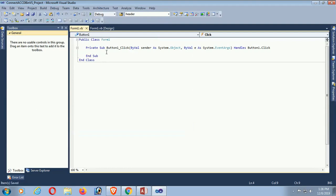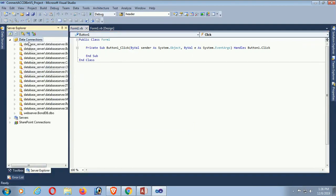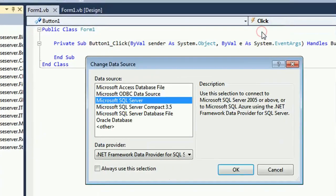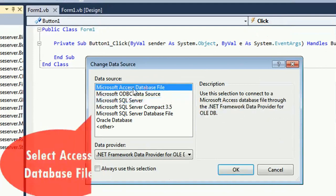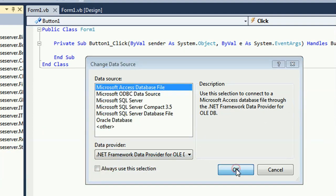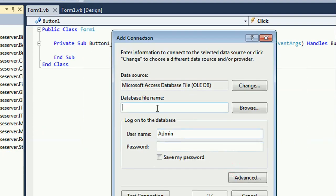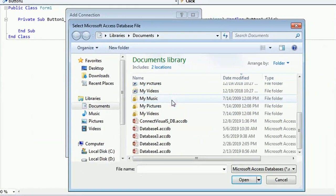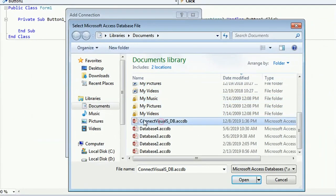Double-click to go to the button click event. This is the button click event — here I will write code to connect the Access database in Visual Studio using VB.NET. Now I'm going to connect with the Access database file. Select Microsoft Access Database File and click OK.